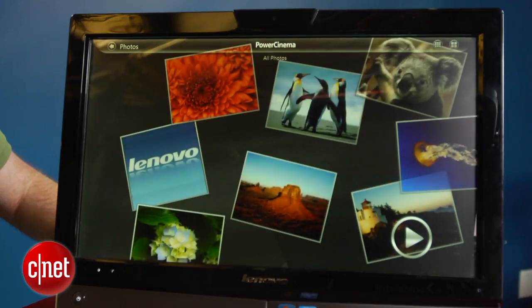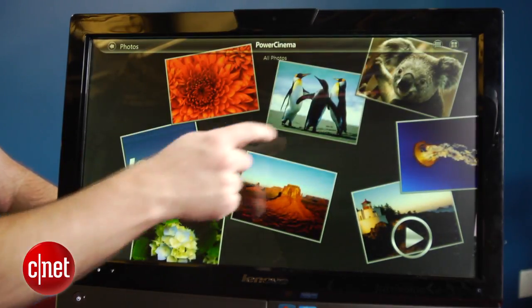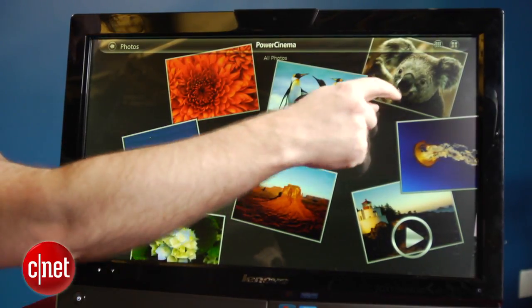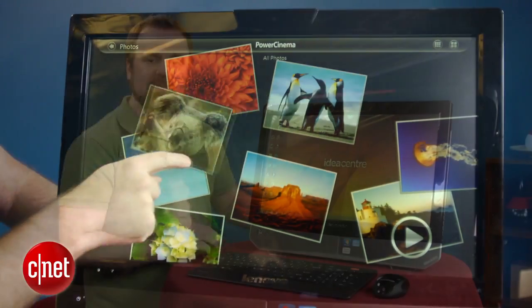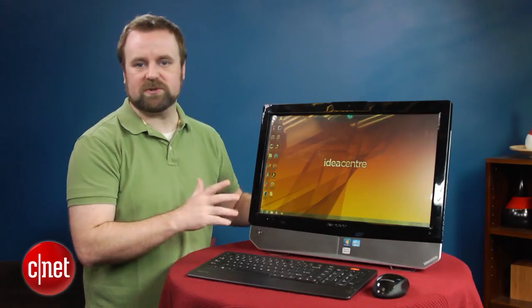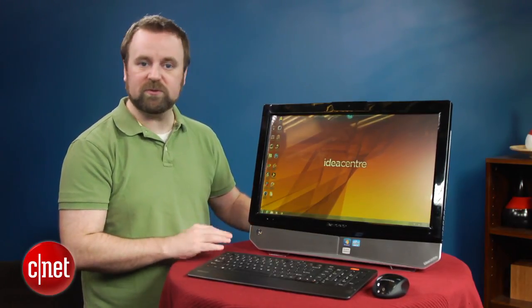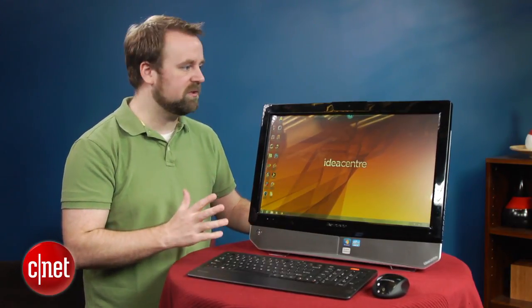Essentially, this system is designed for basic performance and a little bit of media consumption. It's actually one of the faster sub-thousand dollar all-in-ones we've seen, thanks to its Core i5 CPU.